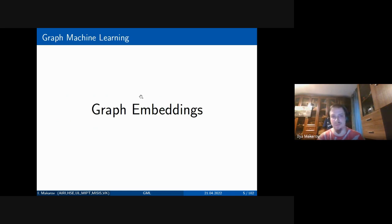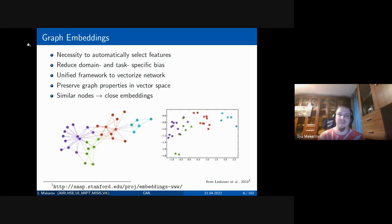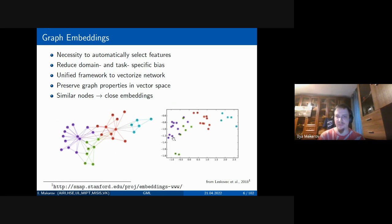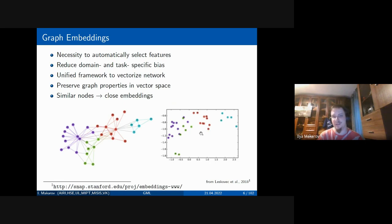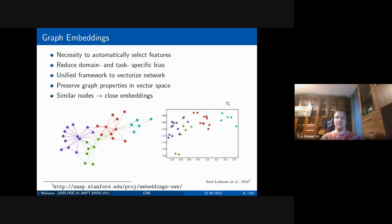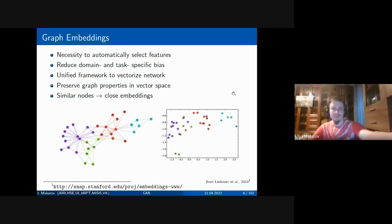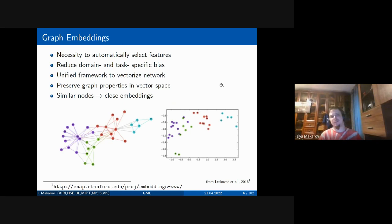The procedure to construct vector representations of a graph is called graph embeddings. Here is an example using the Zachary karate club dataset, vectorized in a two-dimensional plane, where four communities of people were found on the graph and mapped as good clusters in 2D space. The idea of vectorizing a graph is to automatically select features so you have a unified framework for network vectorization that preserves graph properties in vector space.